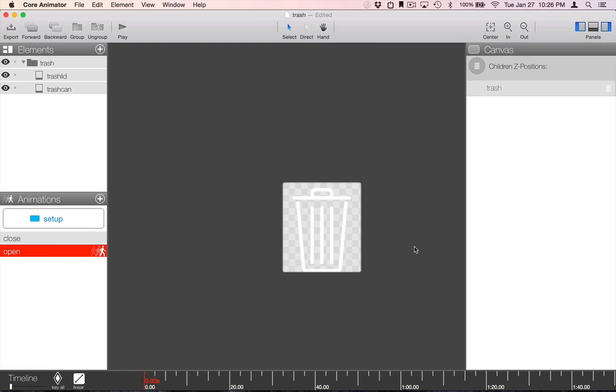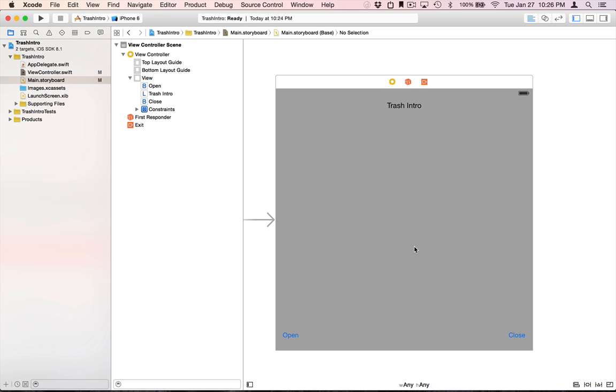Okay, let's go ahead and add this view to a project. We have this new project that we've created. All we've added is two buttons that we'll use to demonstrate how easy it is to run from code animations that were defined in CoreAnimator.